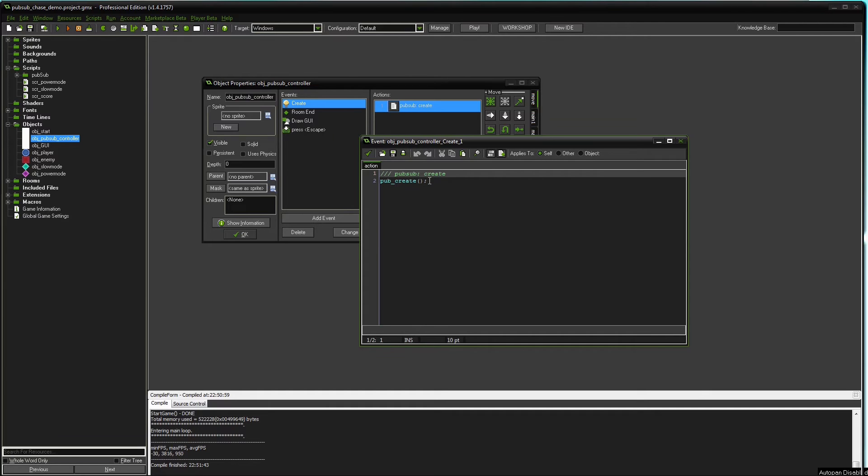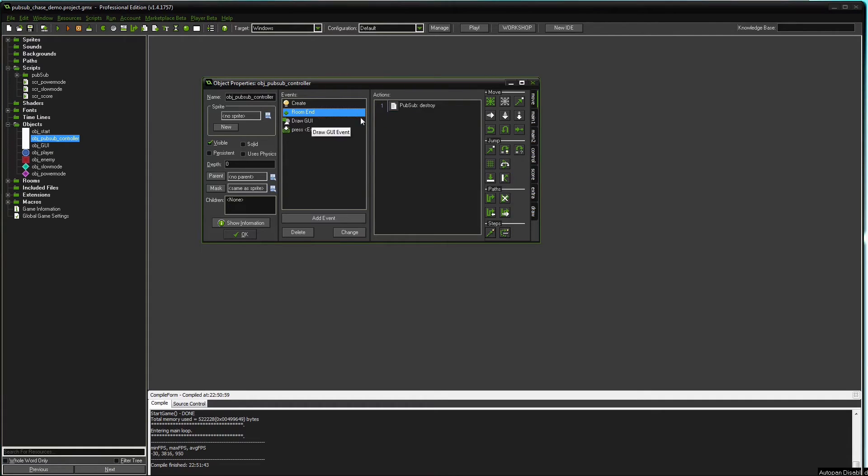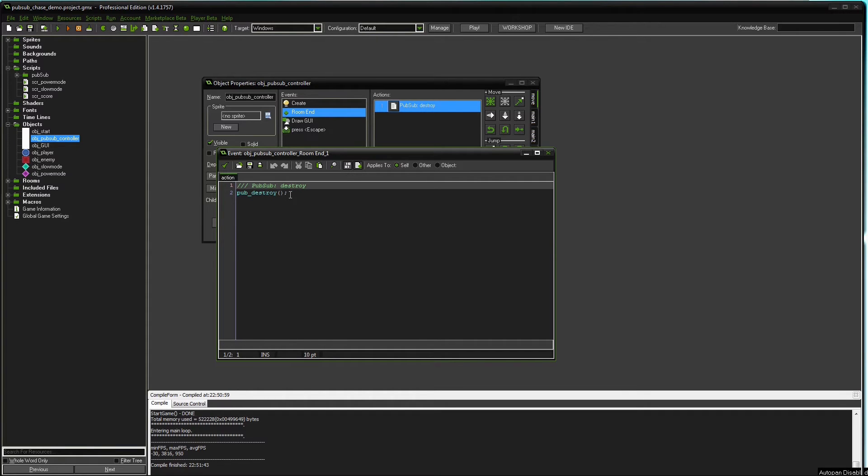When you do a pubcreate you should also call pubdestroy somewhere. In this case we do it in room end. And just to prevent memory leaks, this pubdestroy function will destroy the dsmap and all the lists involved in this PubSub system.